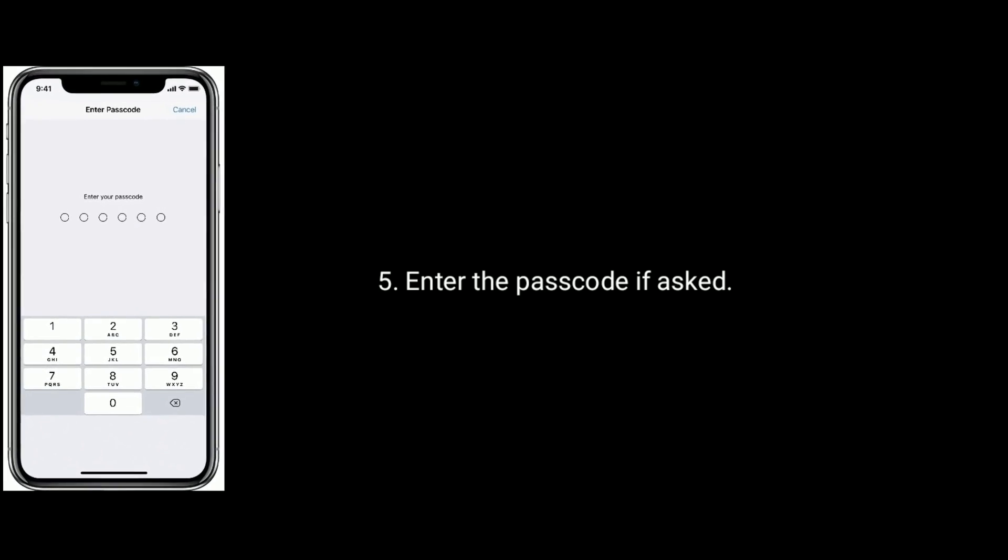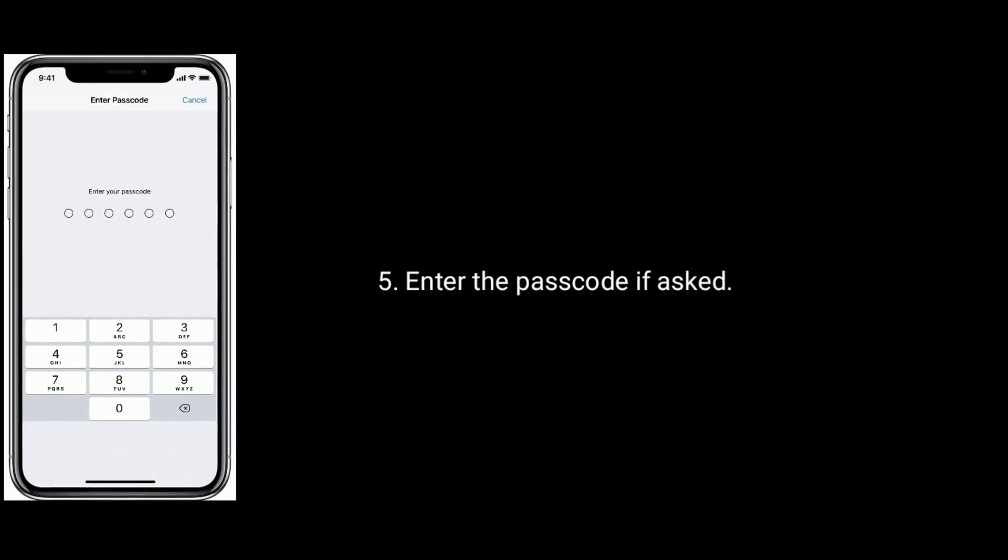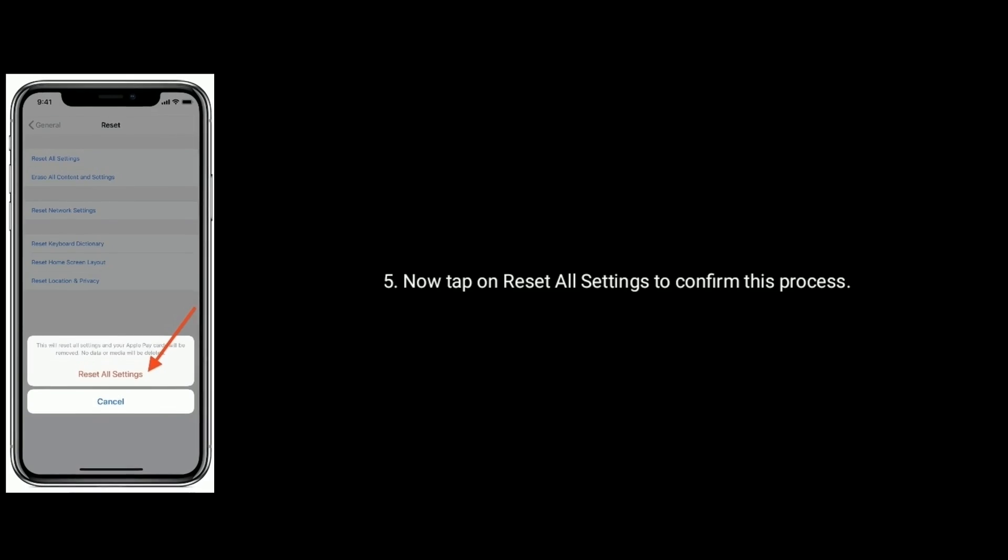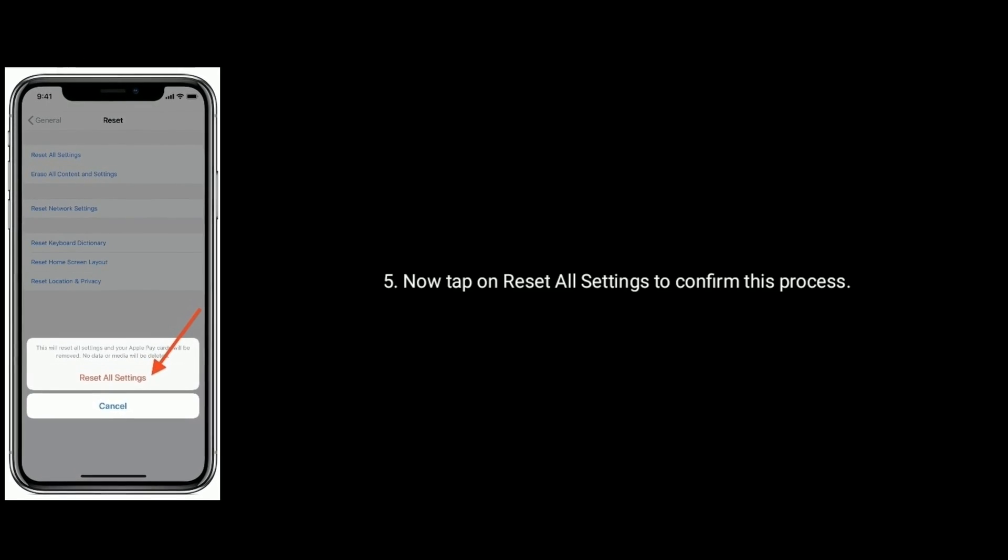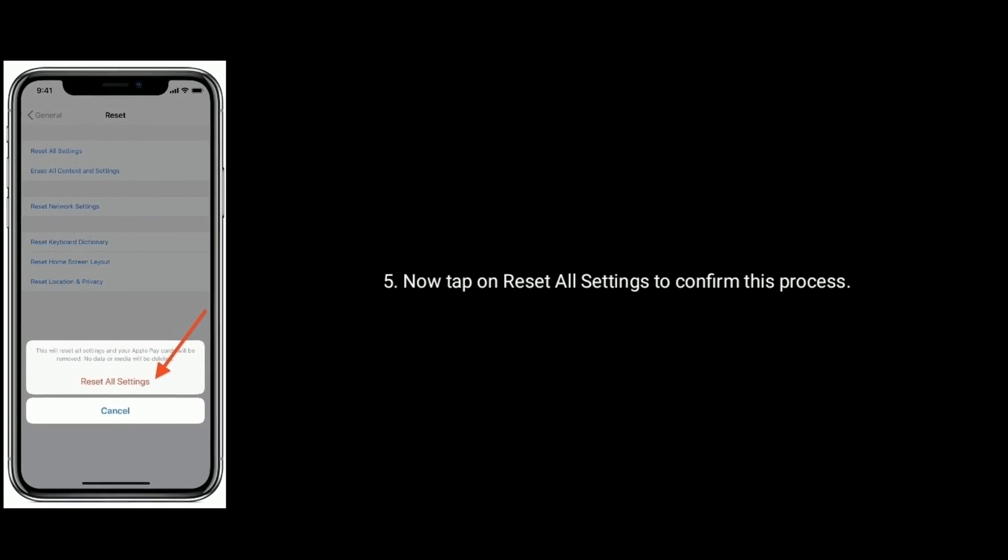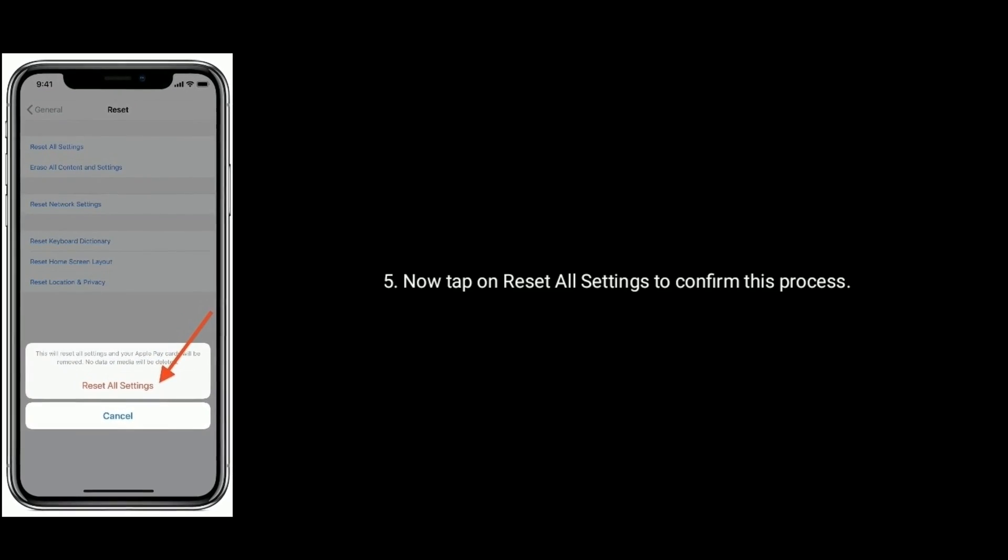Then enter the passcode if asked. Now tap on Reset All Settings to confirm this process.